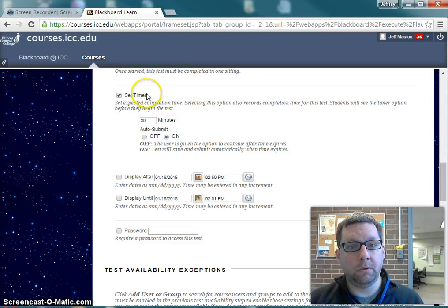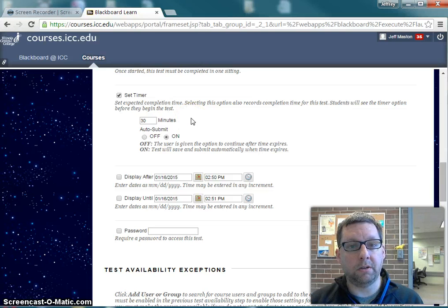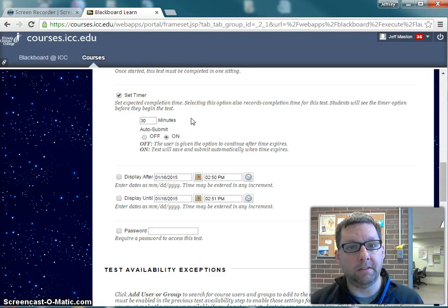Now students will be forced to complete the test in one sitting because once they start, the 30-minute timer will begin. At the end of that time limit, the test will auto-submit. That timer keeps counting even if they exit out of the test or do something else — the test will auto-submit at the end of 30 minutes whether they are in the browser or not.